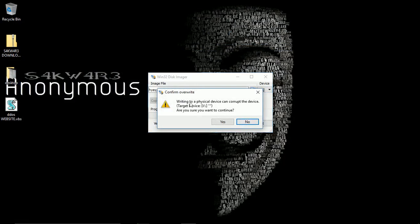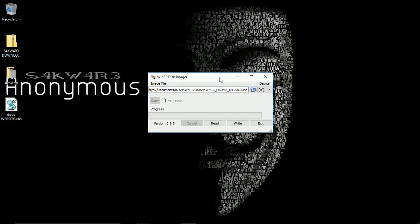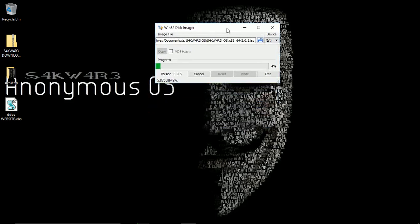This will show you a warning that all data will be formatted and can be corrupted. Just ignore it and click yes. Then the process will start and you should be able to see the progress bar showing you the progress of data written in your pen drive. So wait for it to complete.